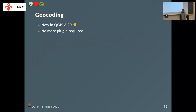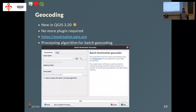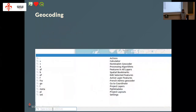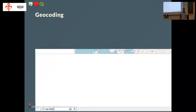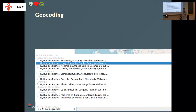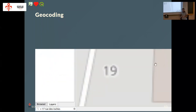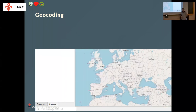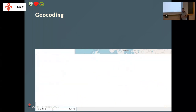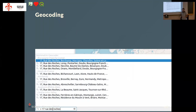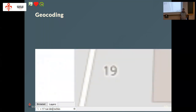Geocoding is new in QGIS 3.20. Before, you were required to use a plugin, but now it's included. There is the OpenStreetMap Nominatim geocoder built in. There is now a batch geocoder you can use within QGIS processing if you have a table of addresses. You can also use the locator at the bottom-left corner of QGIS — start typing an address and it will query Nominatim in the background to pan and zoom on the map. No plugin required — it's included in QGIS core.